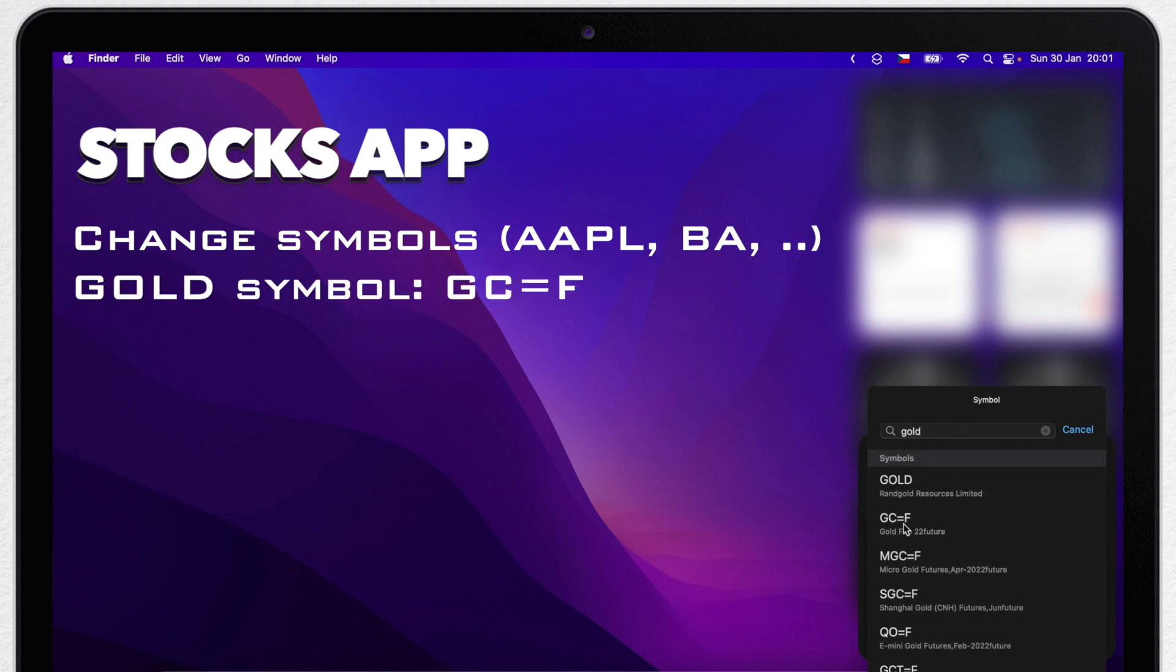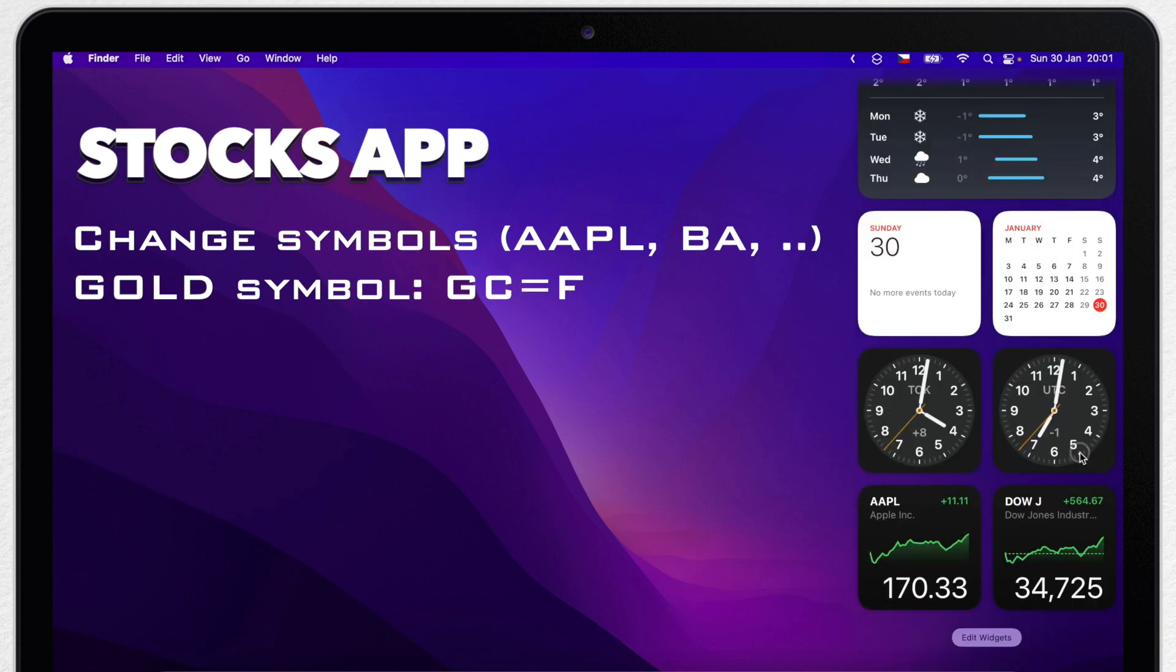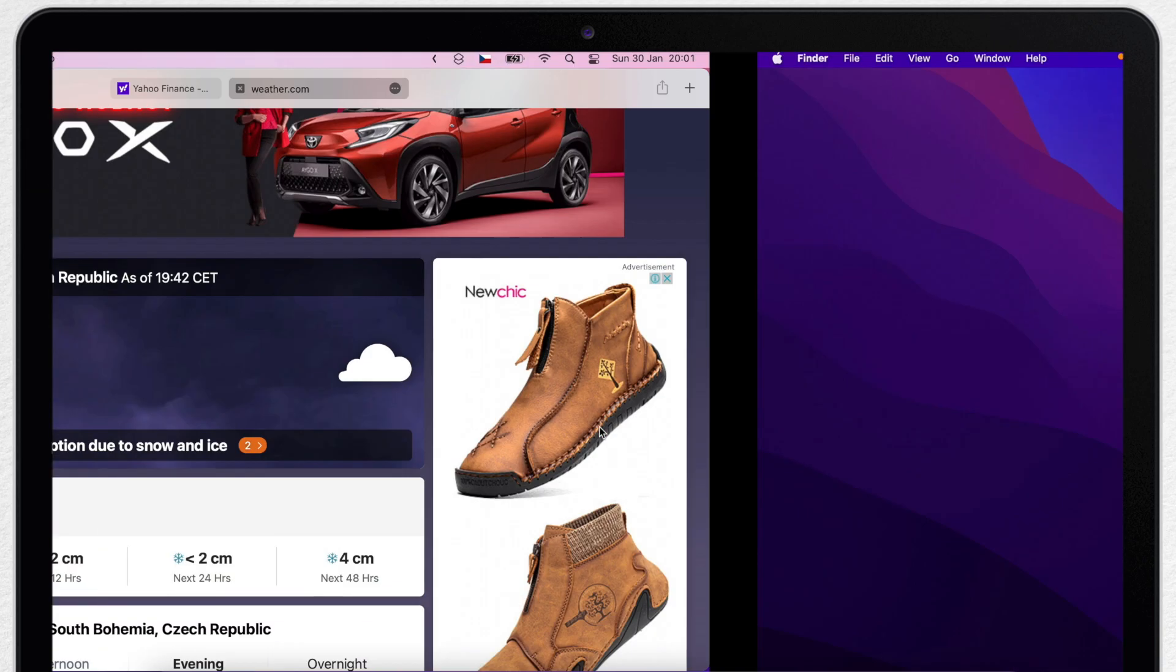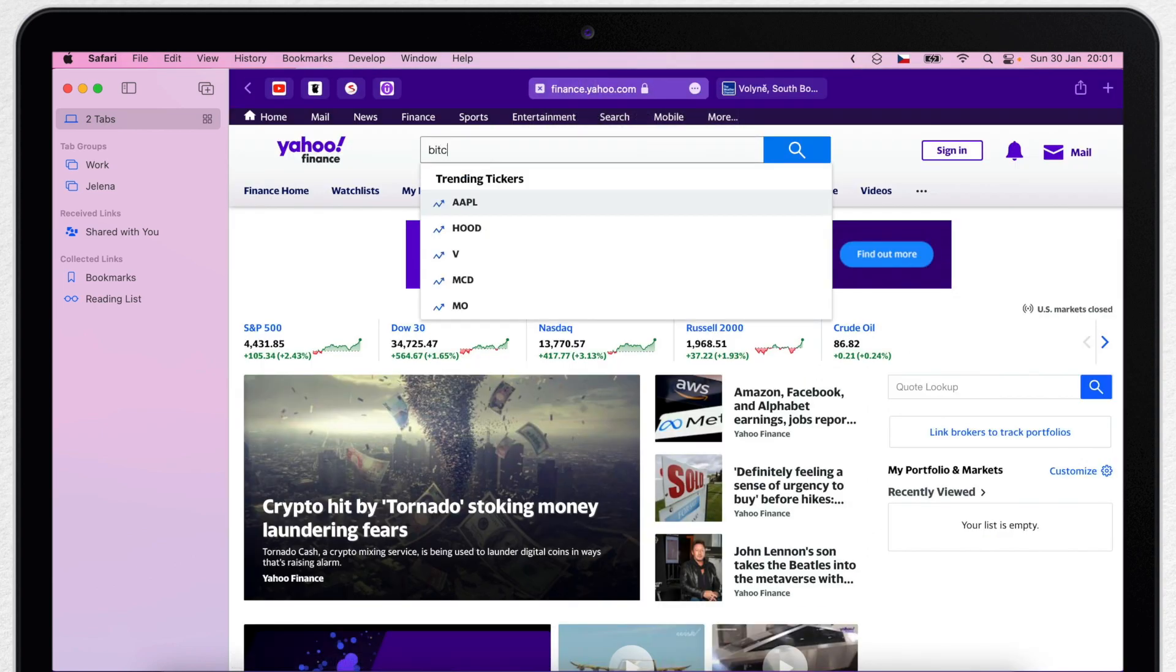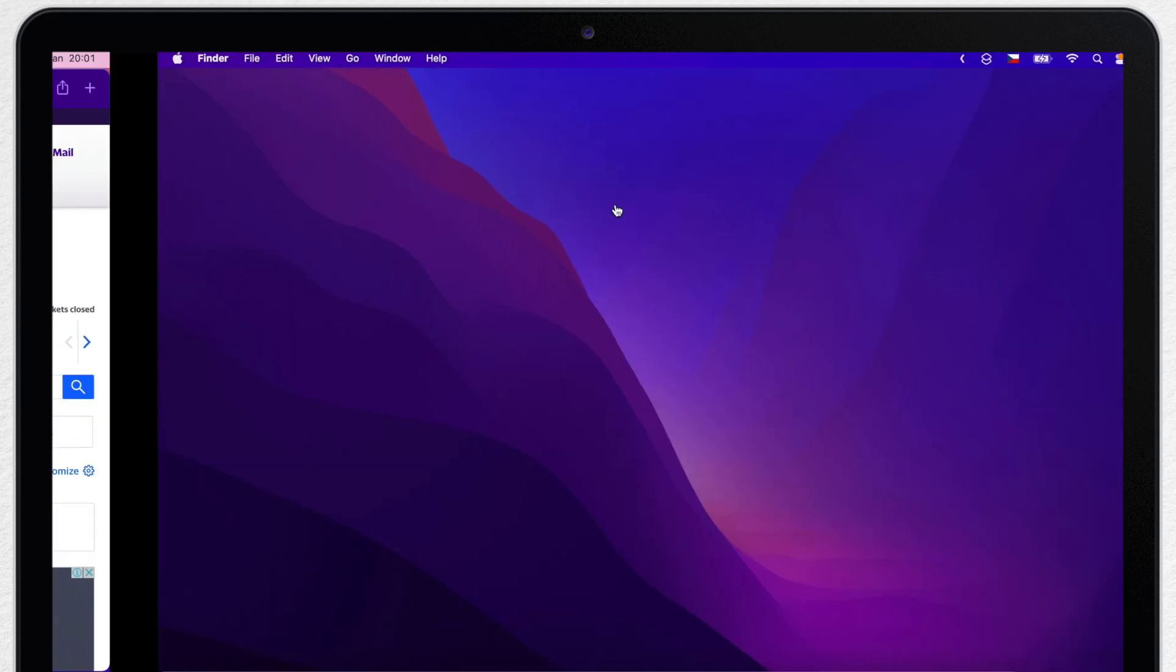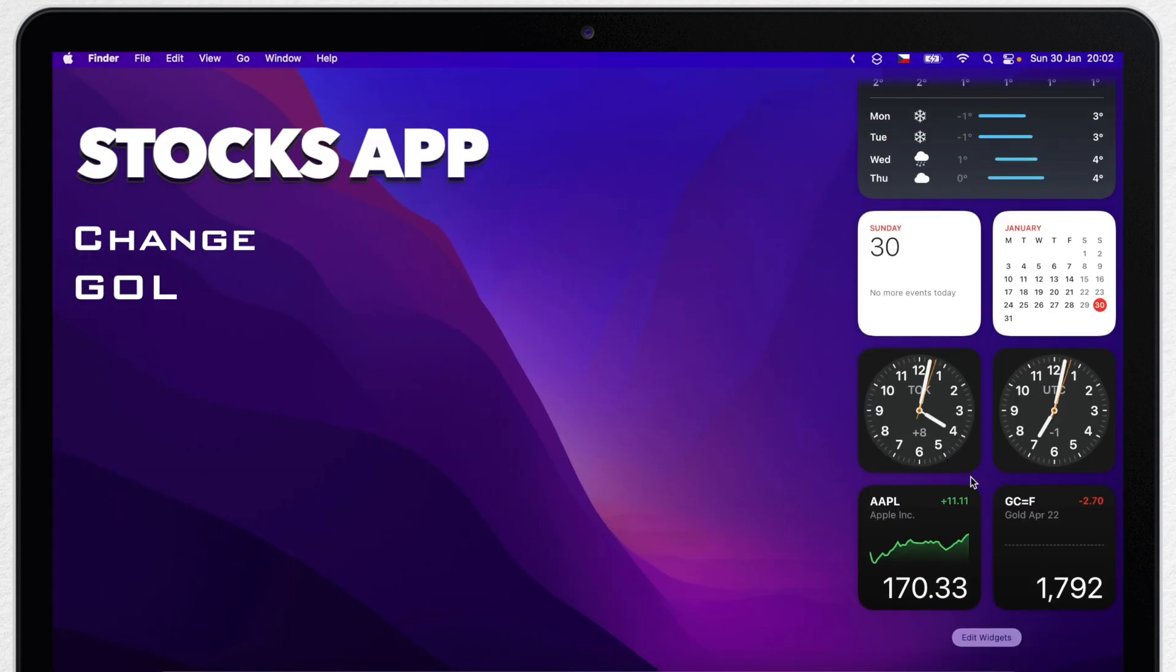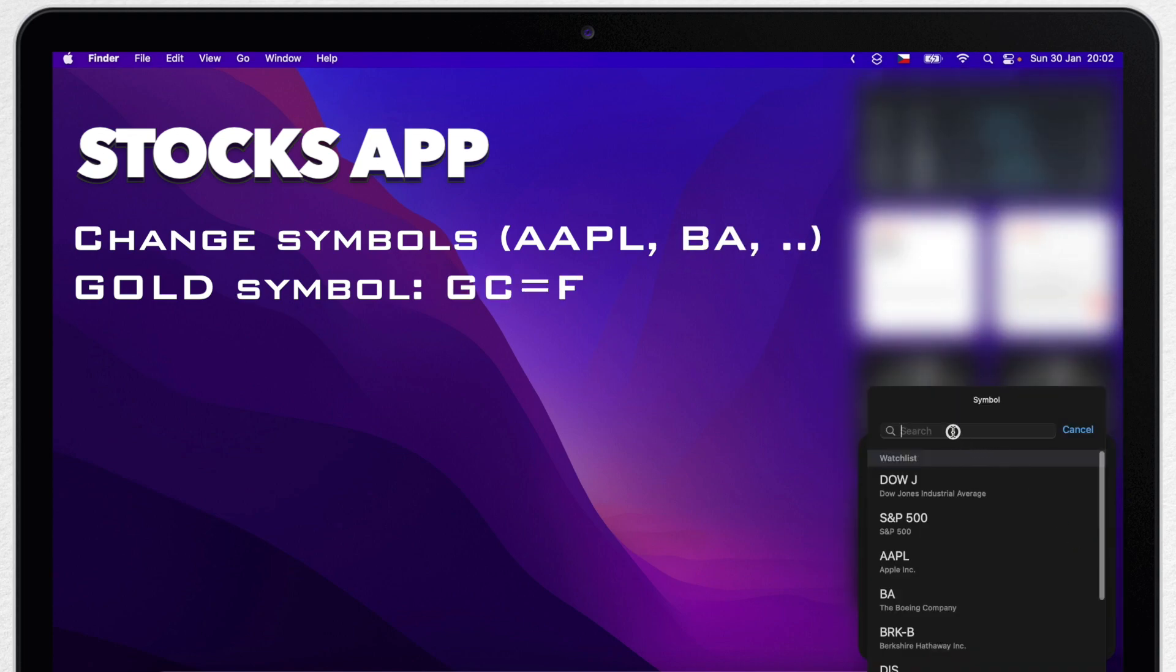How about Bitcoin? It has even more complicated symbol. If I go to Yahoo Finance, I can search for it there. In the past I used it to search for the symbols which you needed to add to the Stocks app. But now the app has its own database so I can just search for Bitcoin here and it will offer me the same symbol.